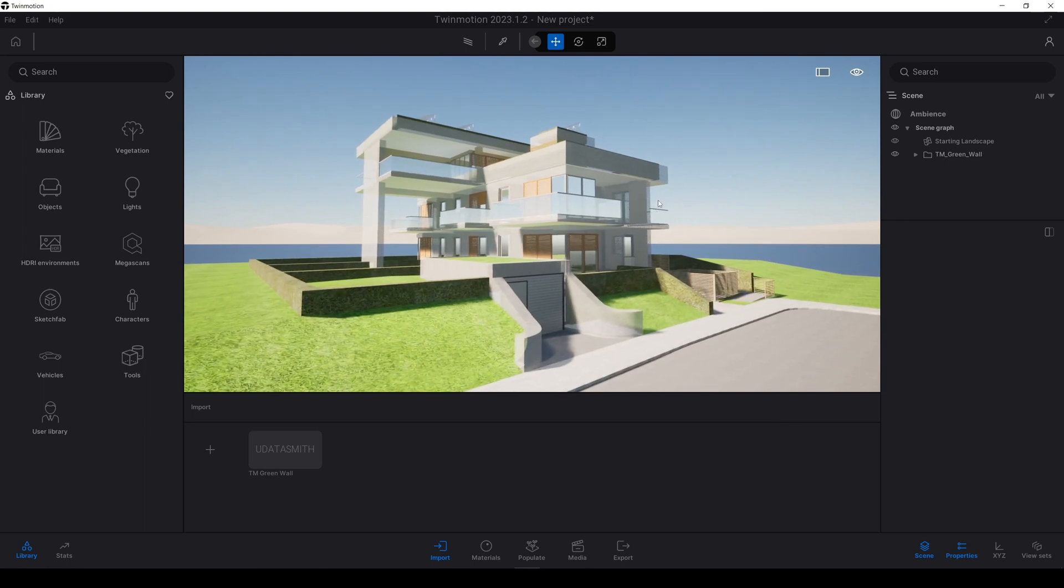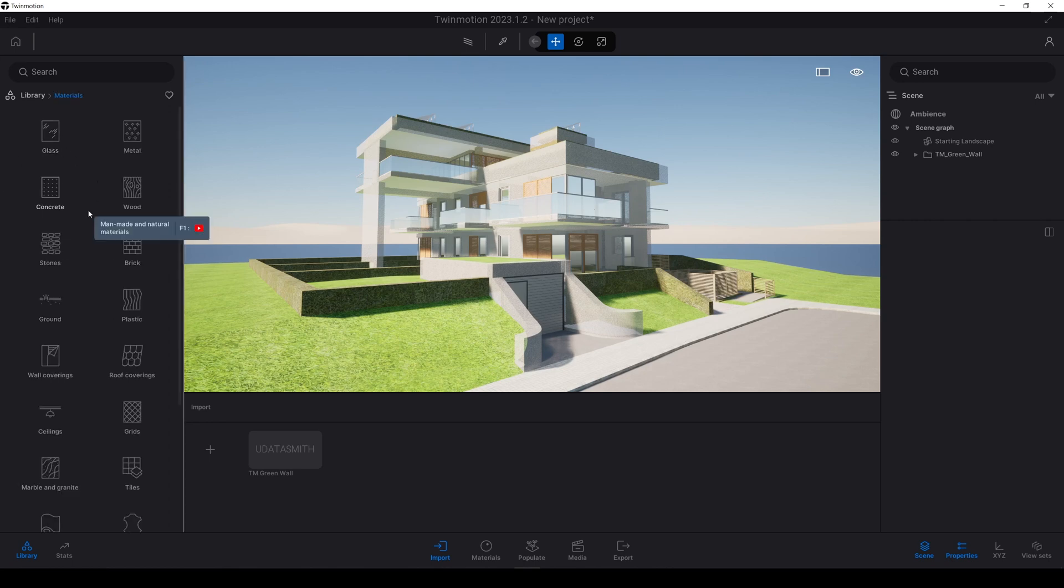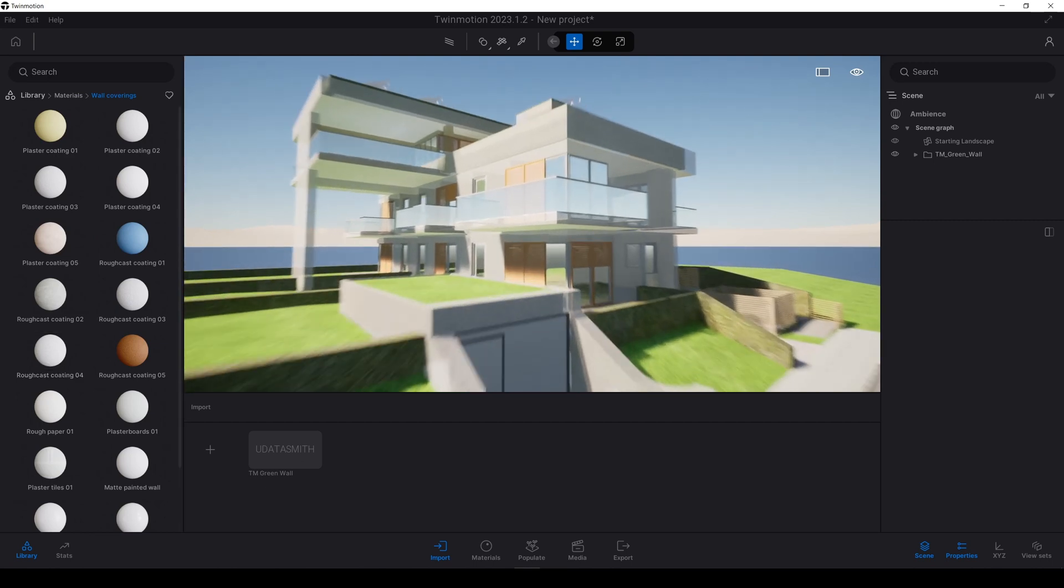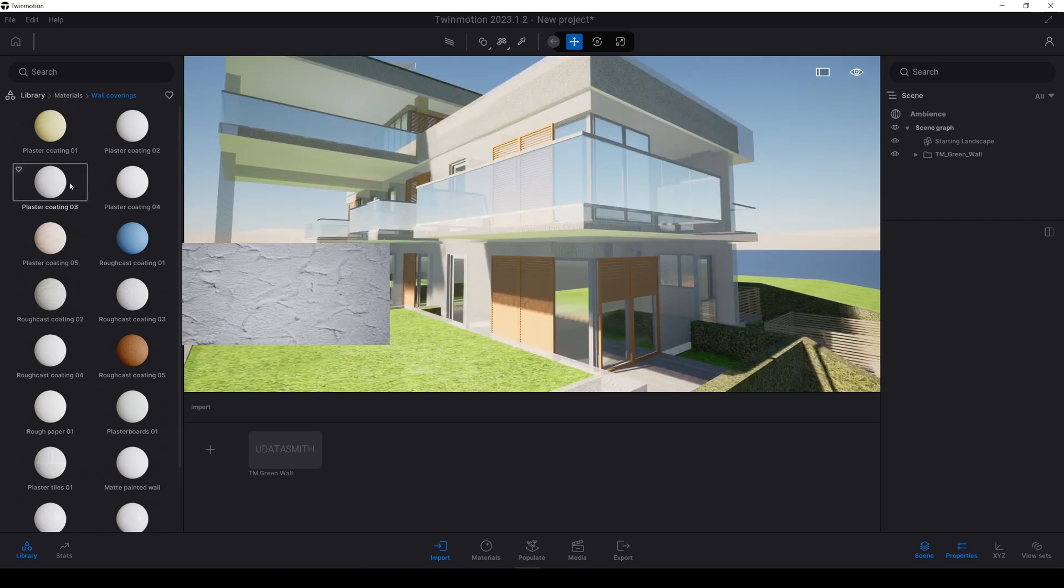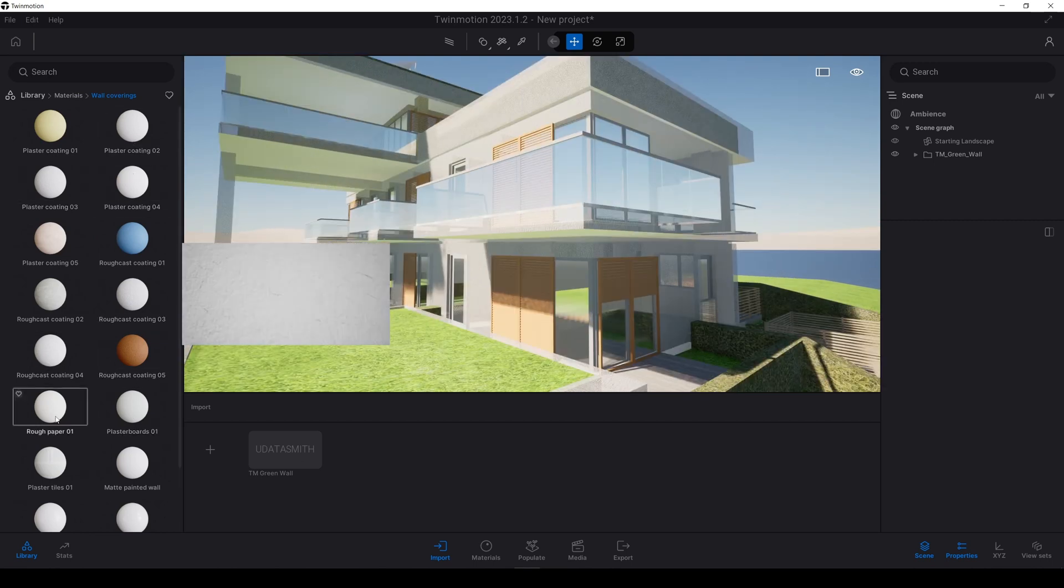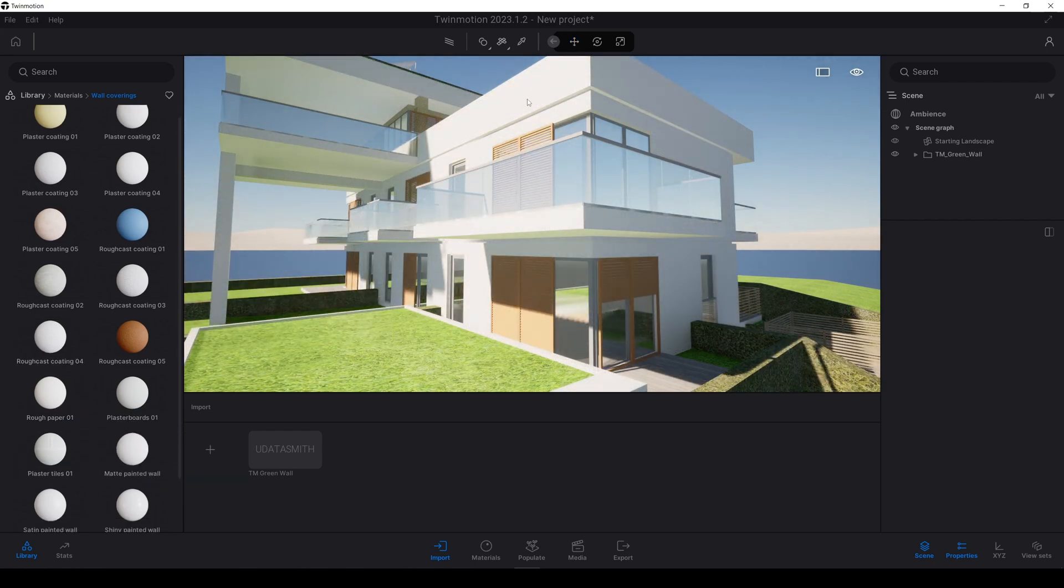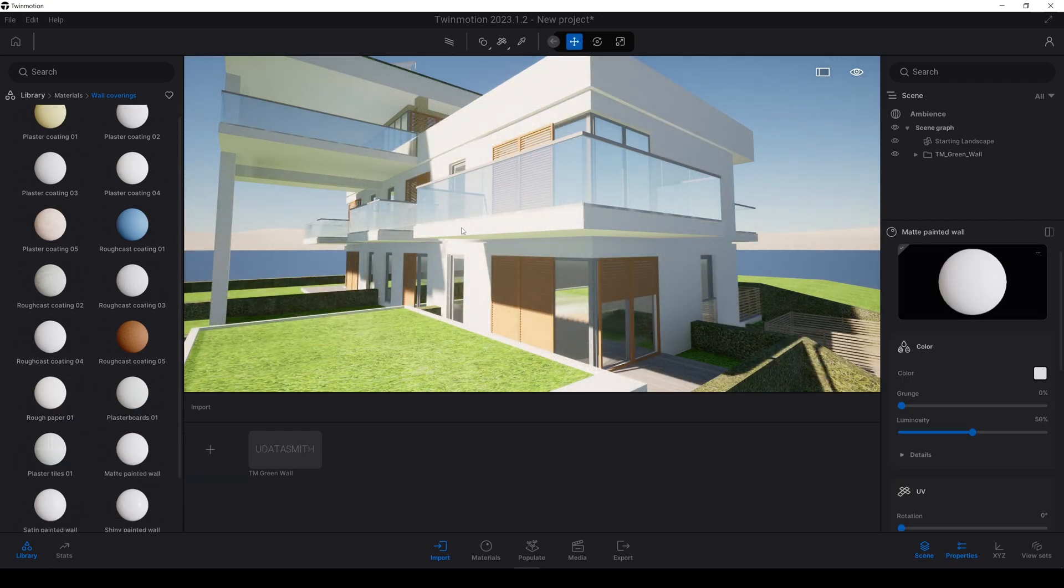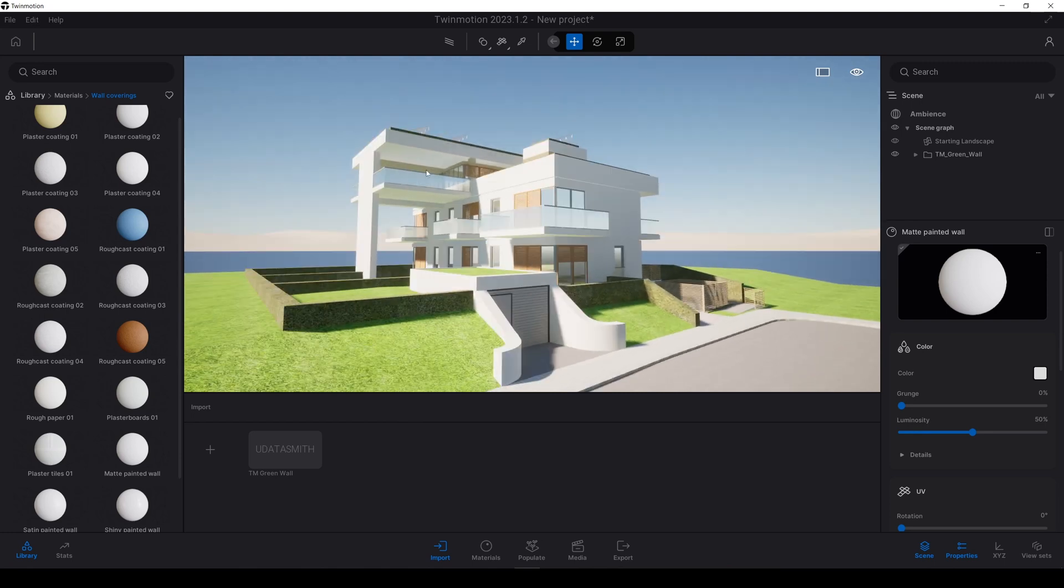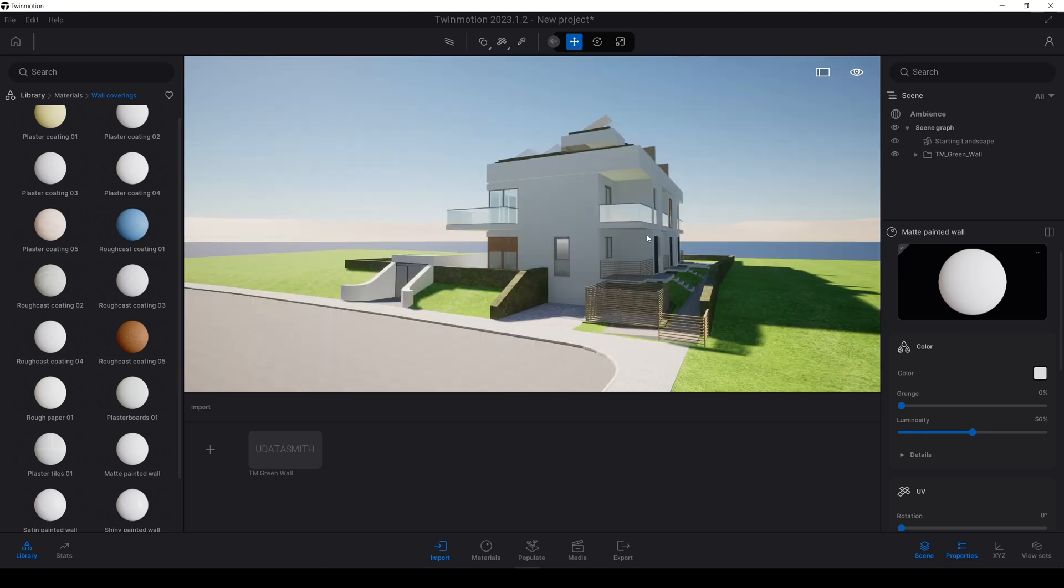This is not looking attractive. Please let me change the wall material first. I want to go to materials, wall coverings. A simple plaster material I'm going to use. Maybe this one. Way more better. My eyes are not bleeding now.